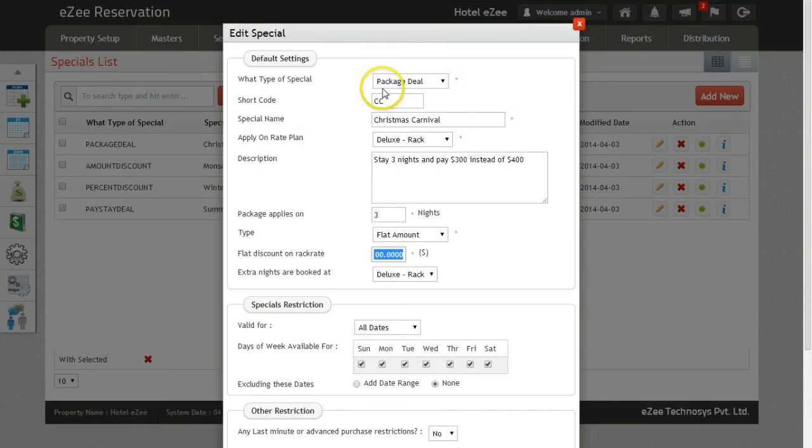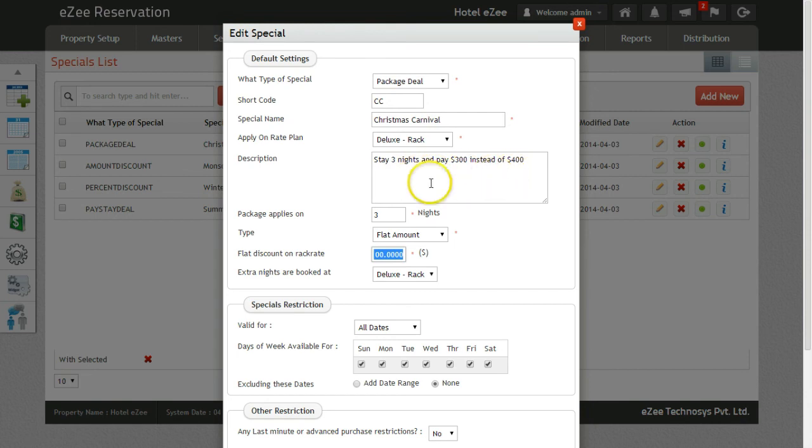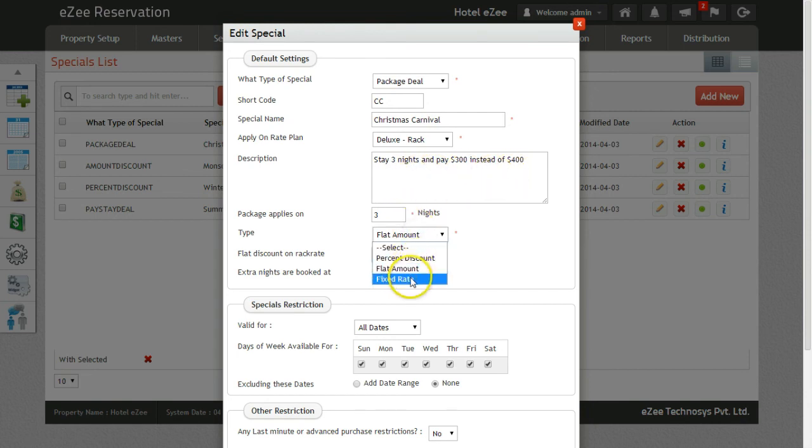Last in the list is the package deal which allows you to sell a package for desired number of nights by giving discounts in either percentage or amount on rack rate. You can also set a flat rate per night for the package.